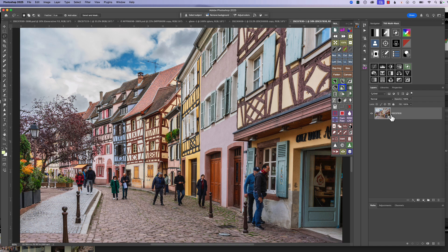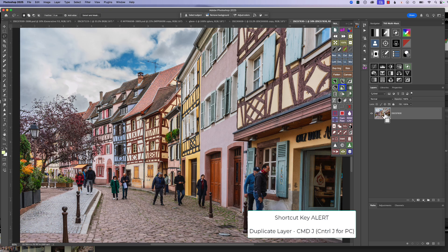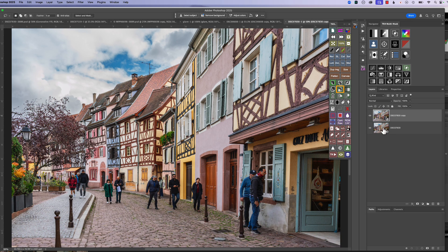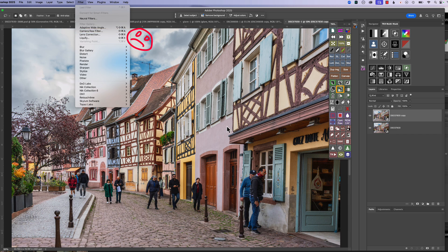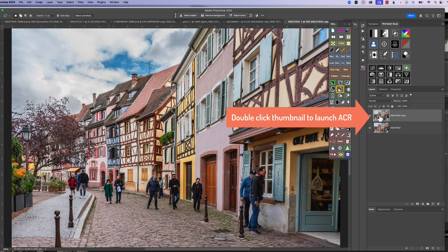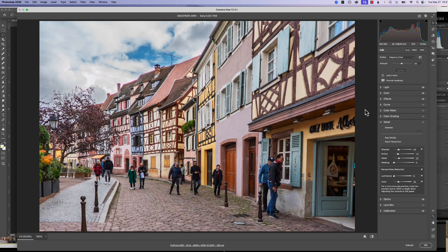You know it's a Smart Object because of the little icon at the bottom. As a habit, since Photoshop is a destructive process, I always make a copy of the main layer before processing. The shortcut is Command+J (or Control+J on PC), which gives an exact duplicate. This is the copy we'll work on. With a Smart Object, do not go under Filter and choose Camera Raw Filter — it will not be a true raw file. Instead, double-click the thumbnail to launch Adobe Camera Raw as a true raw object.